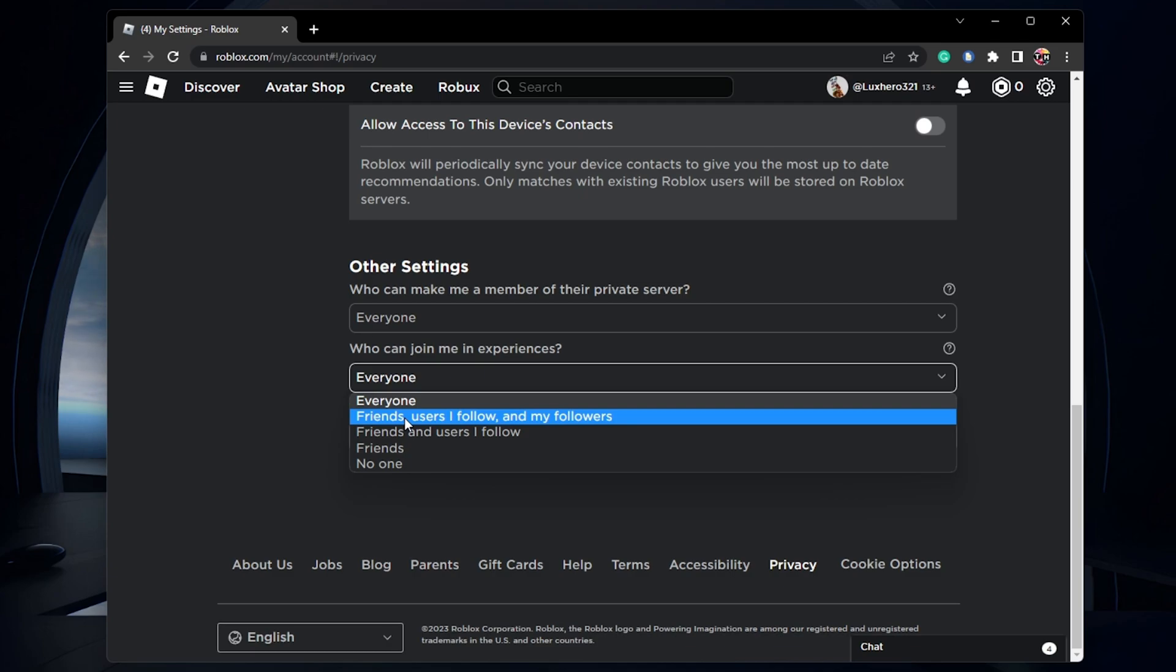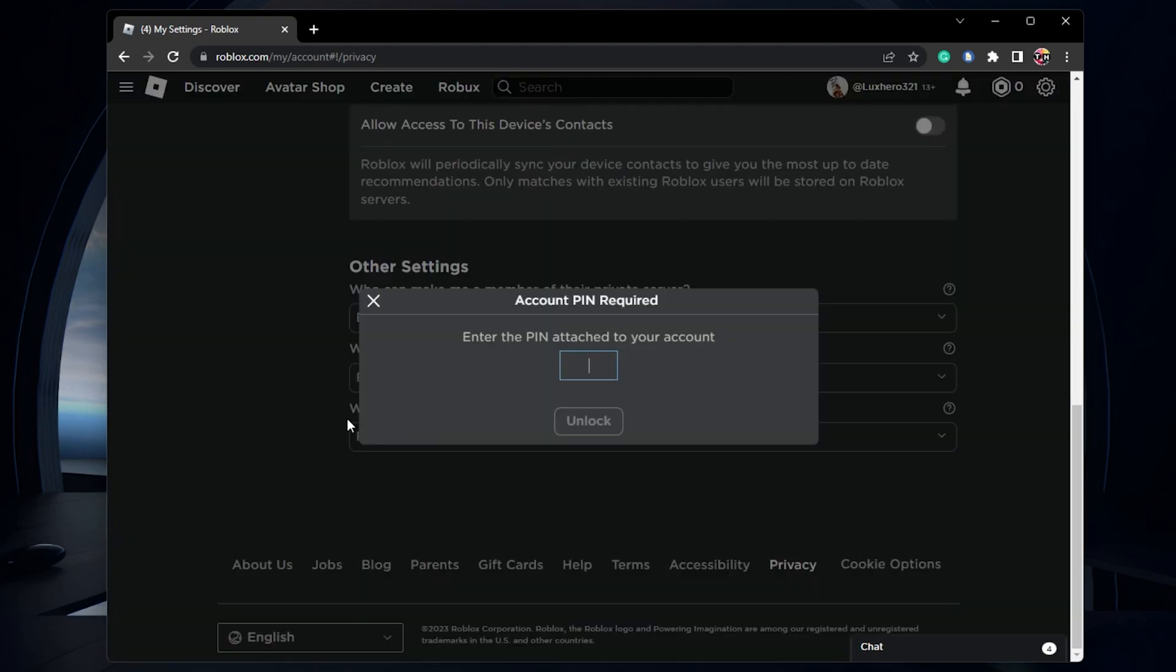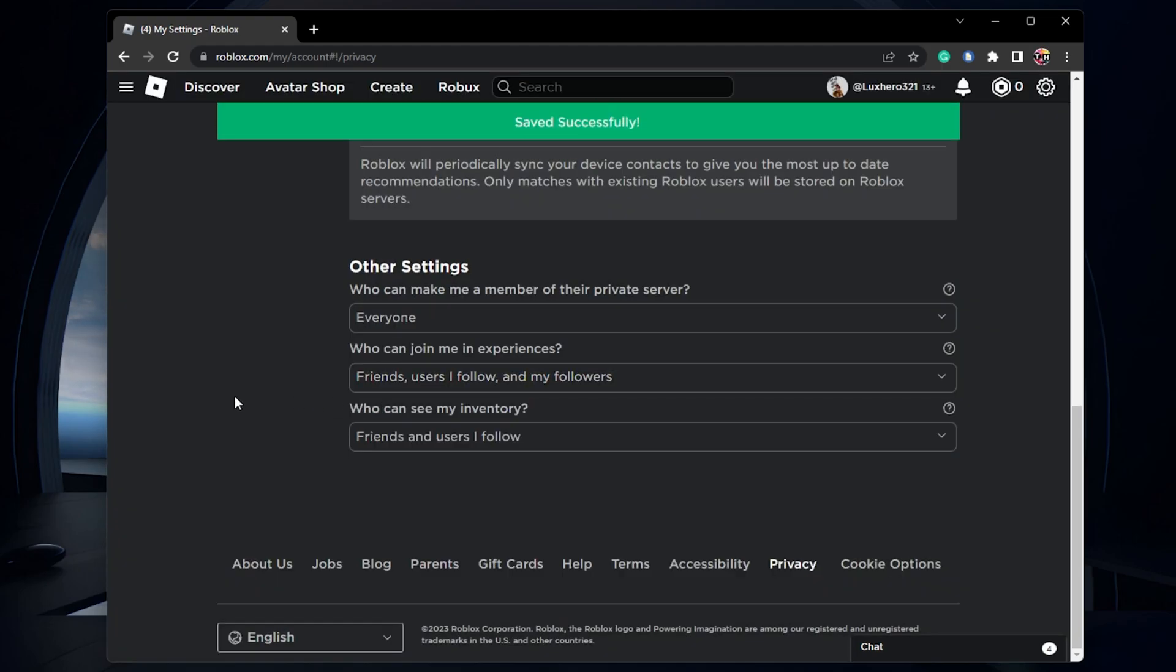In case you prefer that anyone can join you, then set this option to everyone. You might be prompted to enter the parent pin to change these settings.